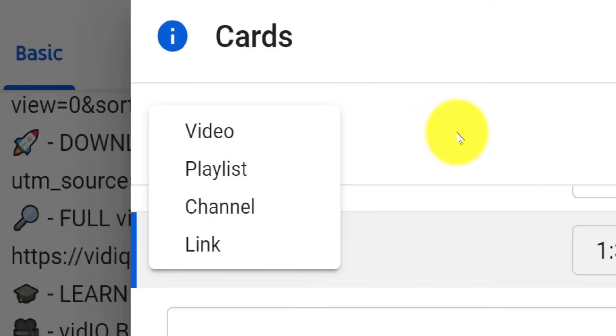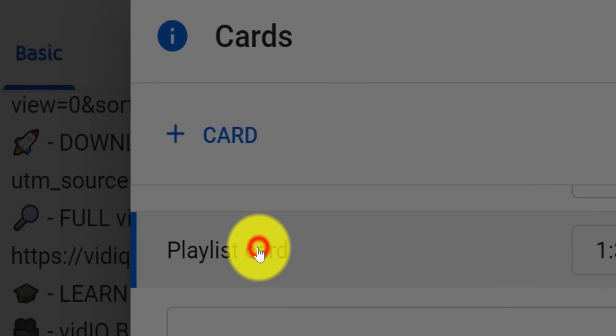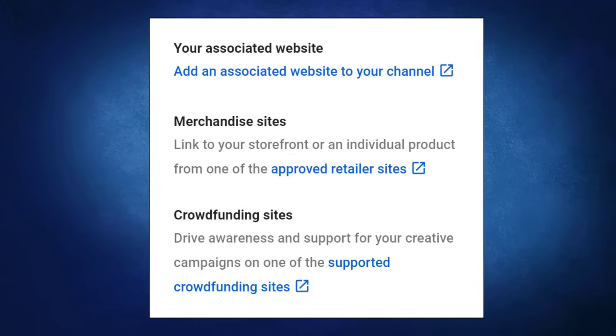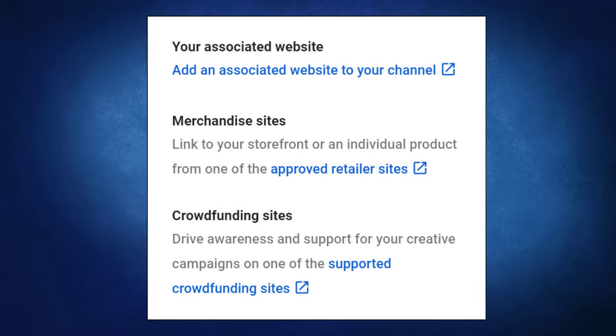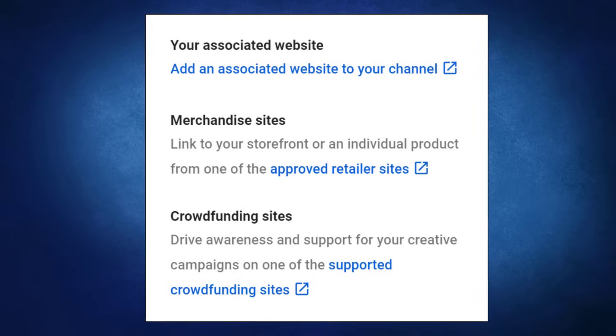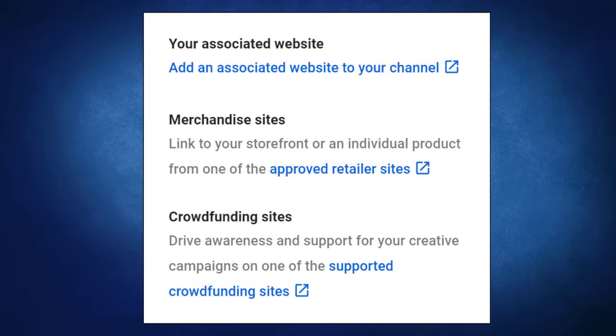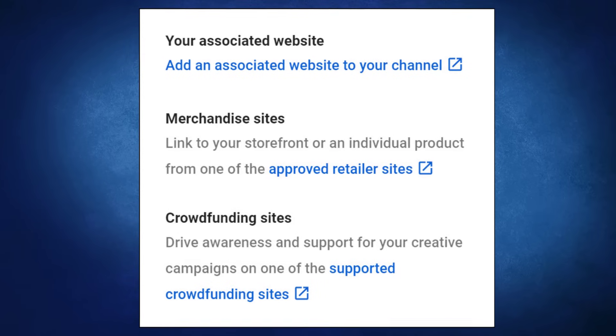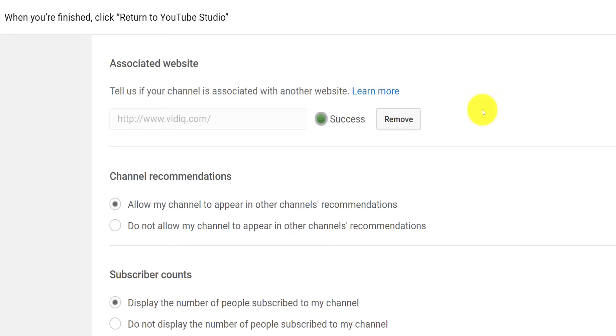When it comes to adding links, these are a little more tricky as YouTube will only accept approved links. These include approved crowdfunding and merchandising sites, as well as websites associated to your YouTube channel. To set this up, you will need to go to the advanced tab on the channel settings and click on the advanced channel settings link.